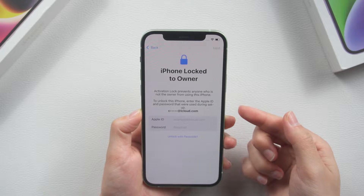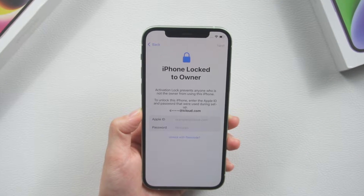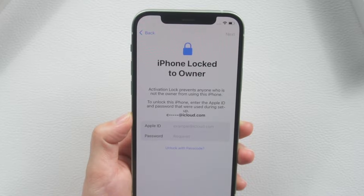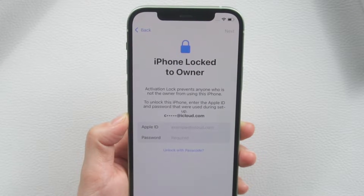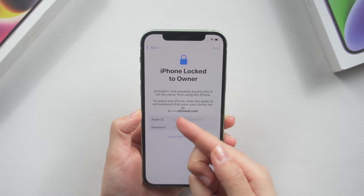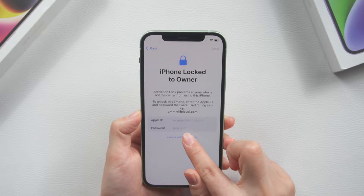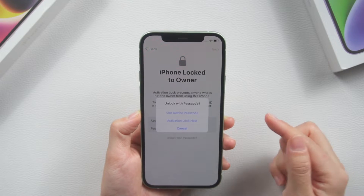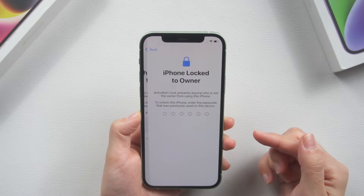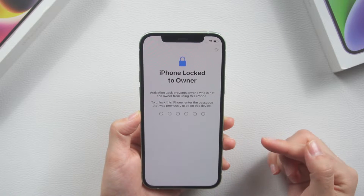Even after a device is erased, activation lock requires that the person setting it up enter the password for the associated Apple ID that enabled Find My. If the previous owner is close to you physically, you can easily walk up to him and ask the person to enter his screen password to unlock the device, and then exit his Apple ID.